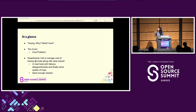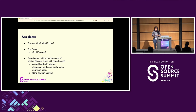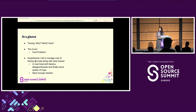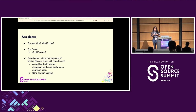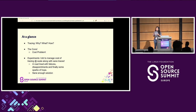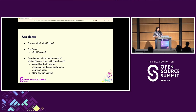At a glance, I'll first briefly cover what tracing is and how and when the cost problem arises. Then I'll take you on a journey where I'll tell you about all the experiments I did to encounter this cost issue, what things failed, what worked for me, and finally what sane solution we reached.